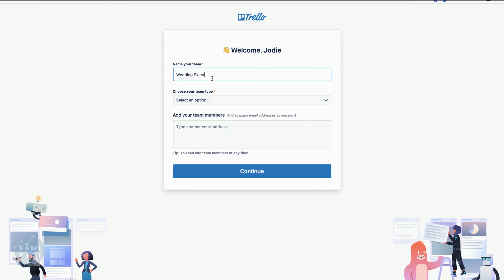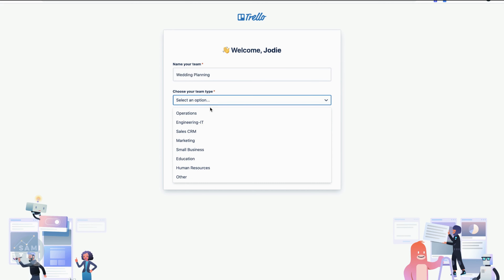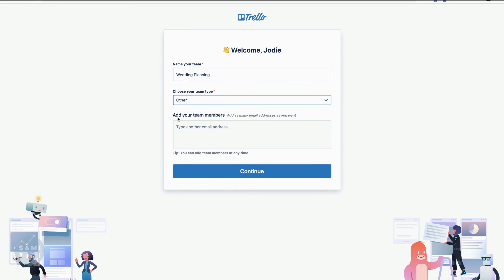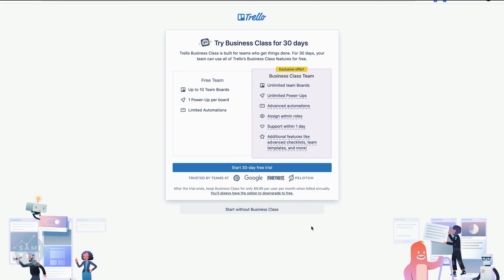I'm going to call this 'Wedding Planning' - you can change it. Select an option; we're just going to put 'other.' Here you can add your team members - you could collaborate with a partner or a supplier, but you can add these later. Just hit continue. It's going to try and upgrade you, so hit 'start without business class' - you do not need it to create your Trello wedding planning journey.